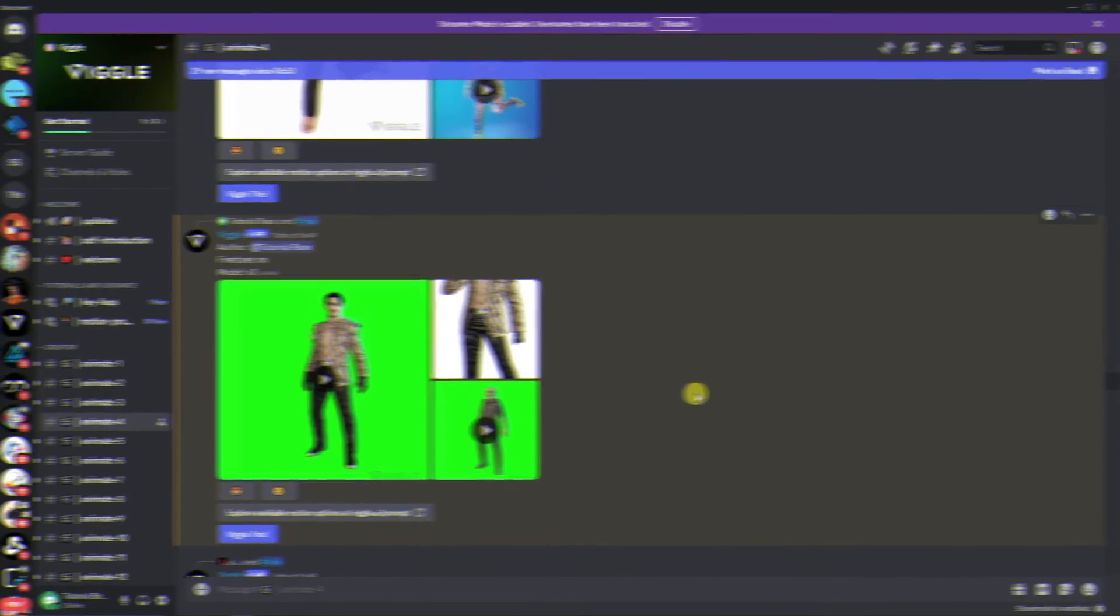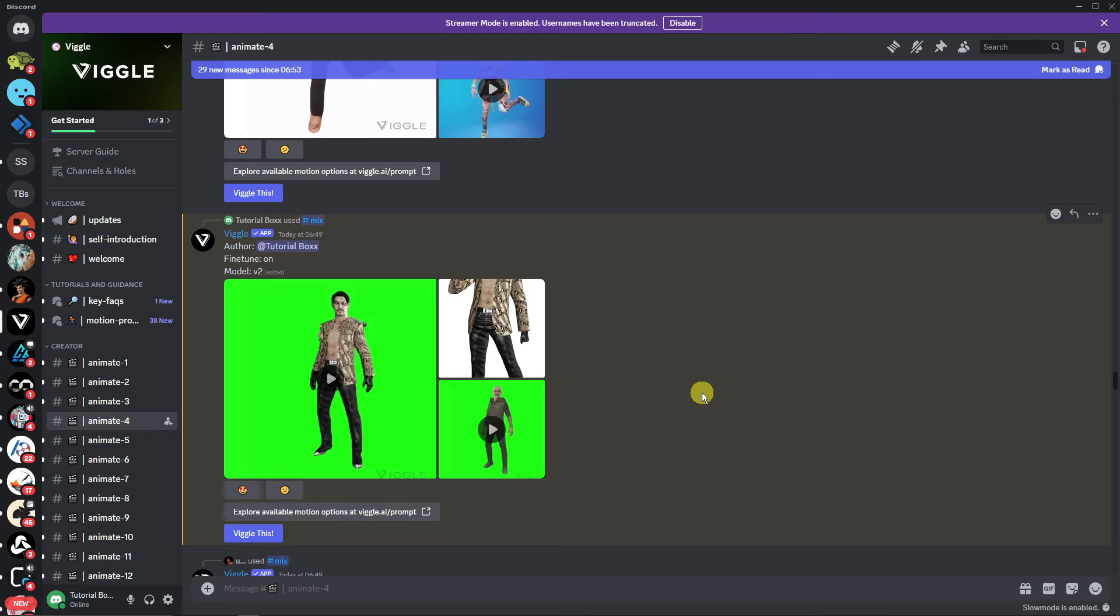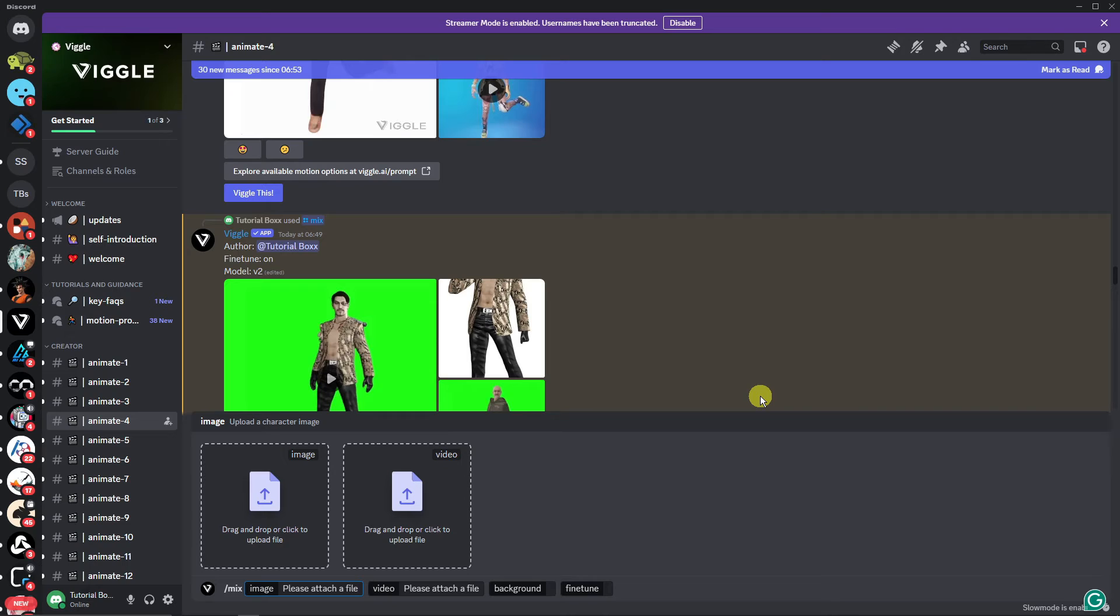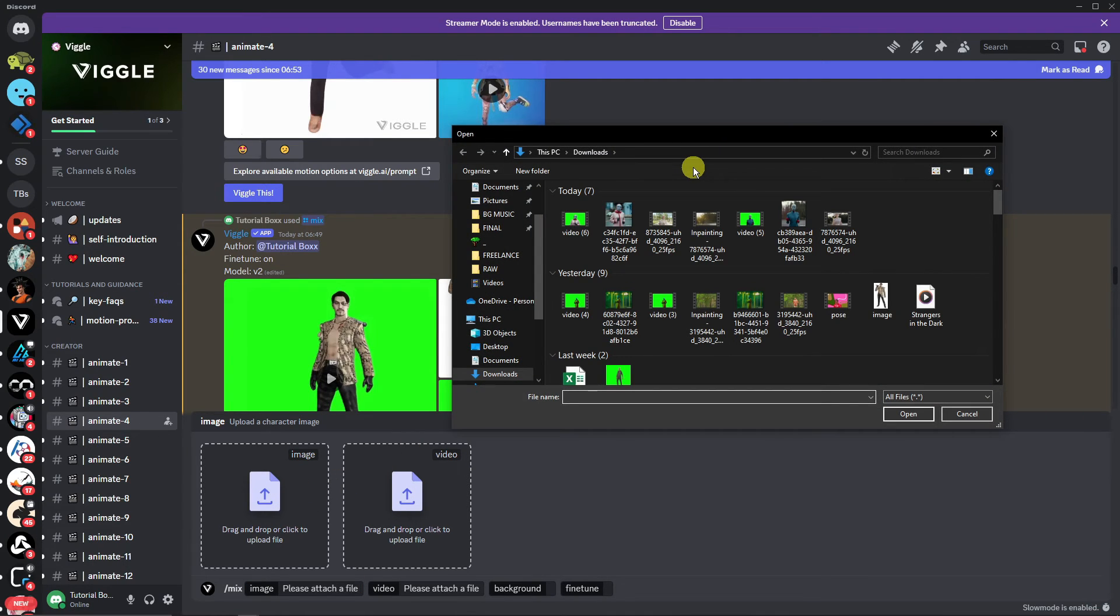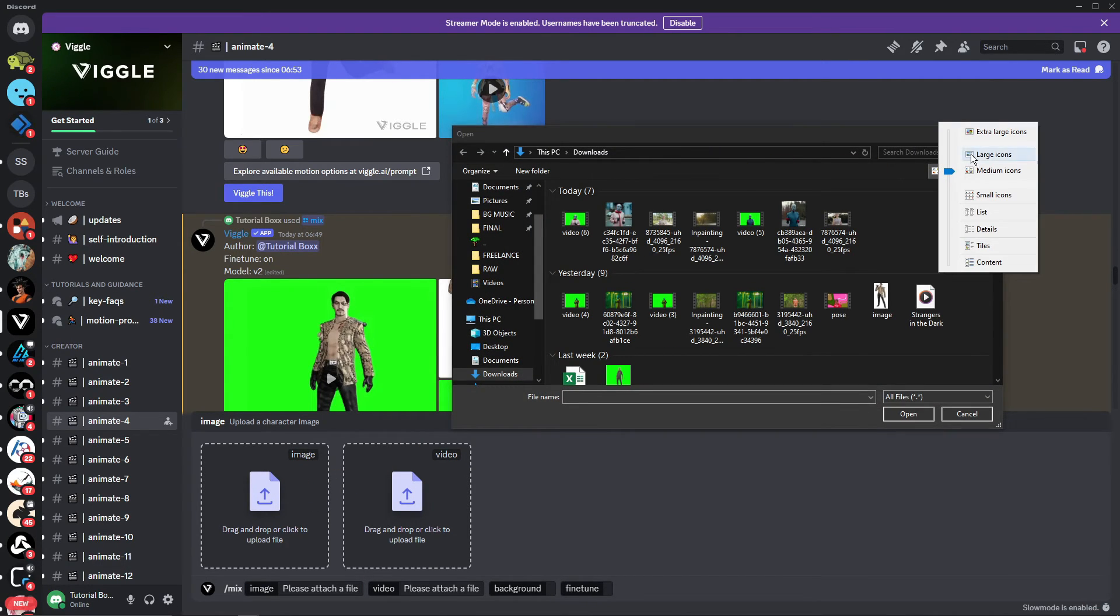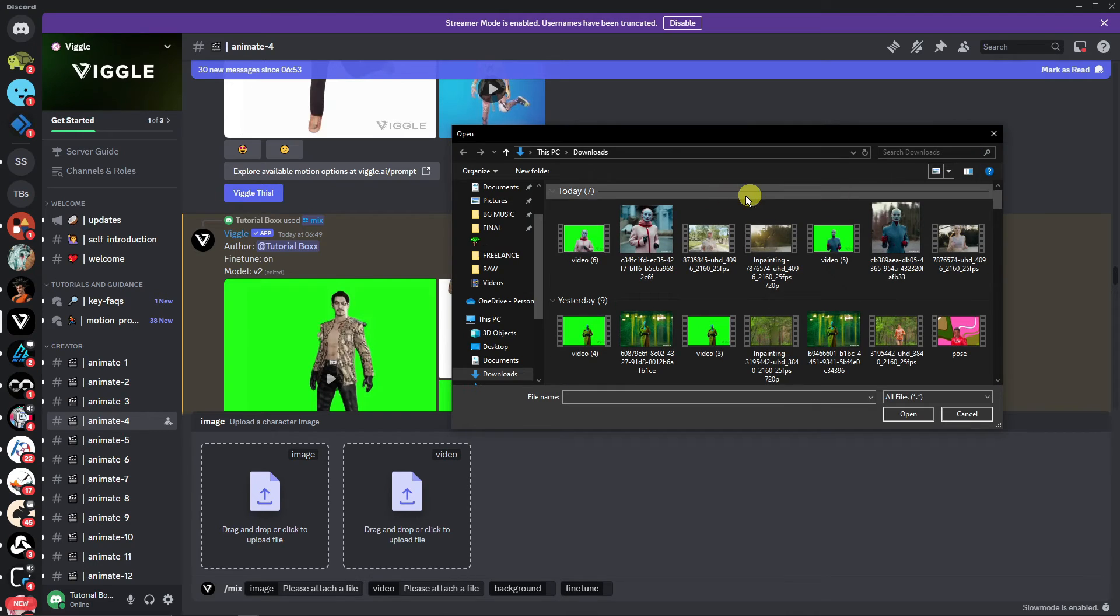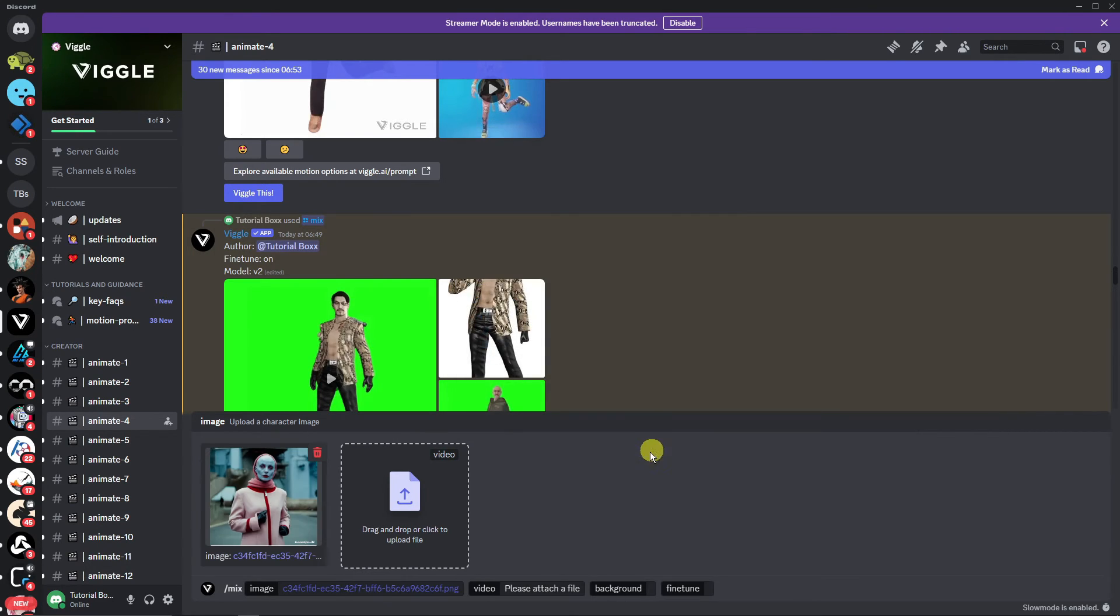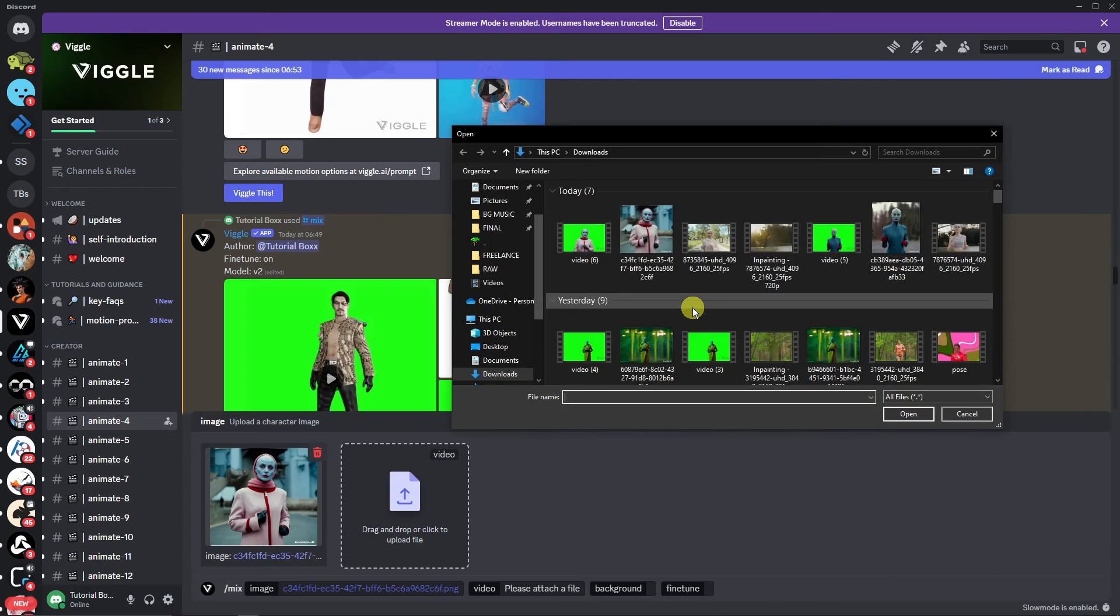Once we have all the things we need to create a video in Discord, again, same process: click on 'mix,' choose the one from LensGo AI. Let me just enlarge the photos here so you can check them. This is the one we have, right? I'm going to choose that right there.